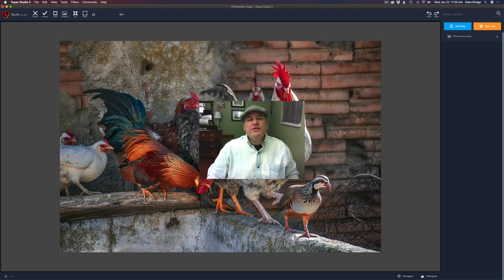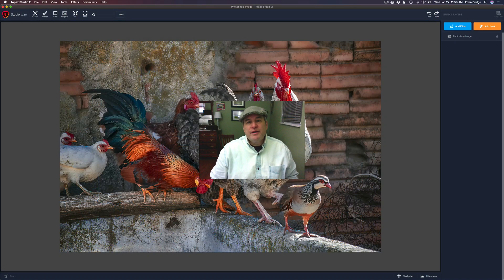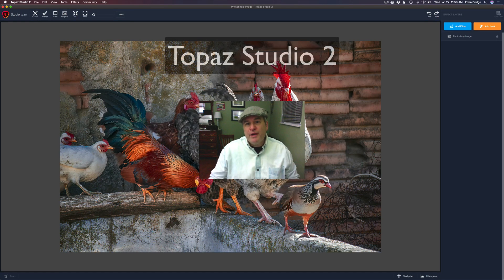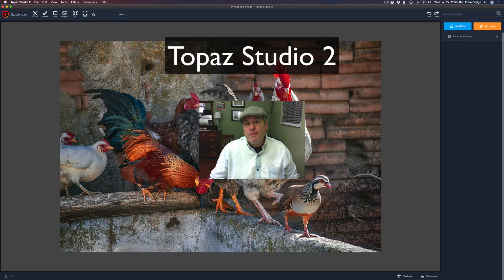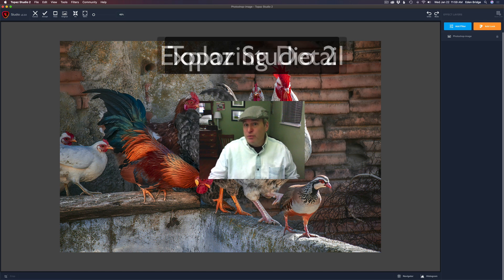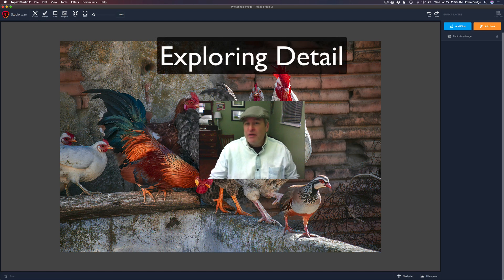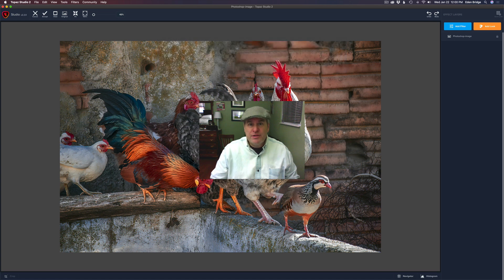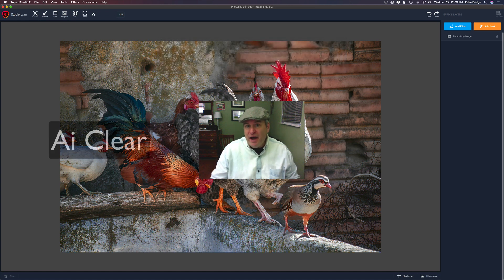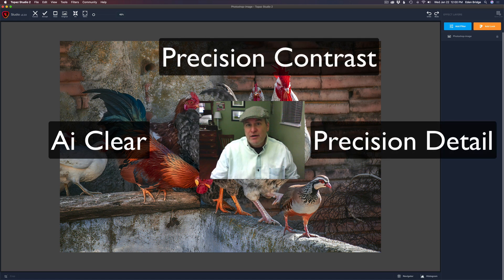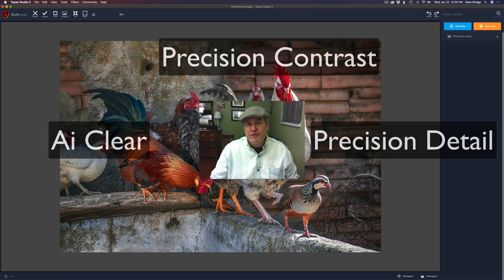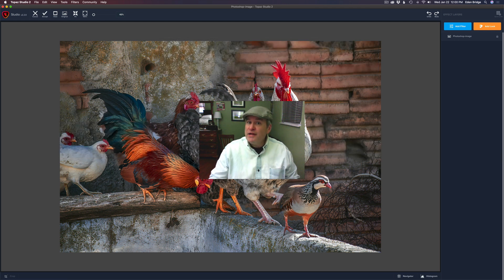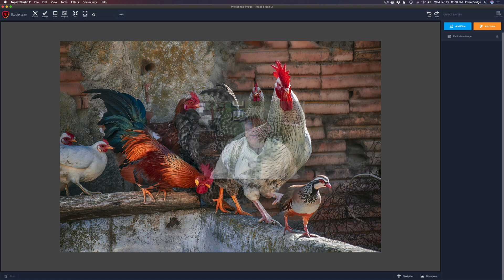Hello, and welcome to the Joy of Editing with Dave Kelley. On today's episode, it's Topaz Studio 2. I'm calling this one Exploring Detail. Now, I'm looking at three different filters that will help us add detail to our images today. That would be AI Clear, Precision Contrast, and Precision Detail. So let's really take a close look at all three of those filters and see what they can do for us. Without any further ado, let's get started.